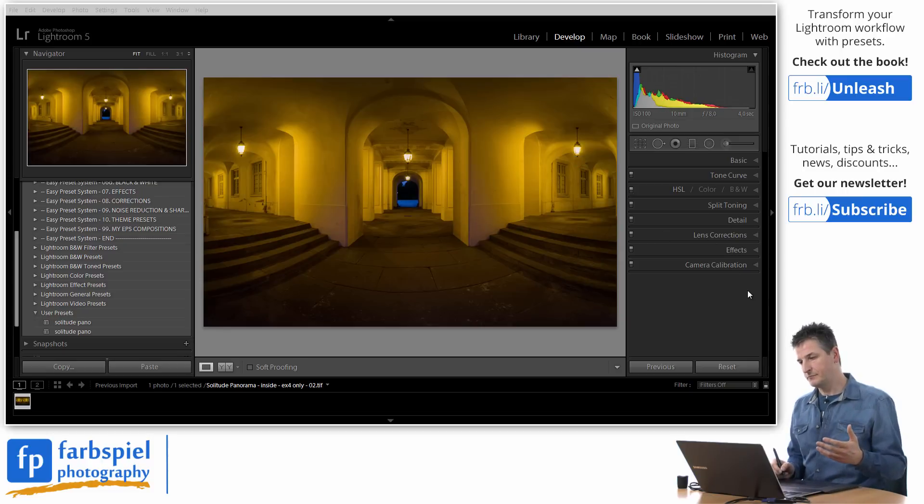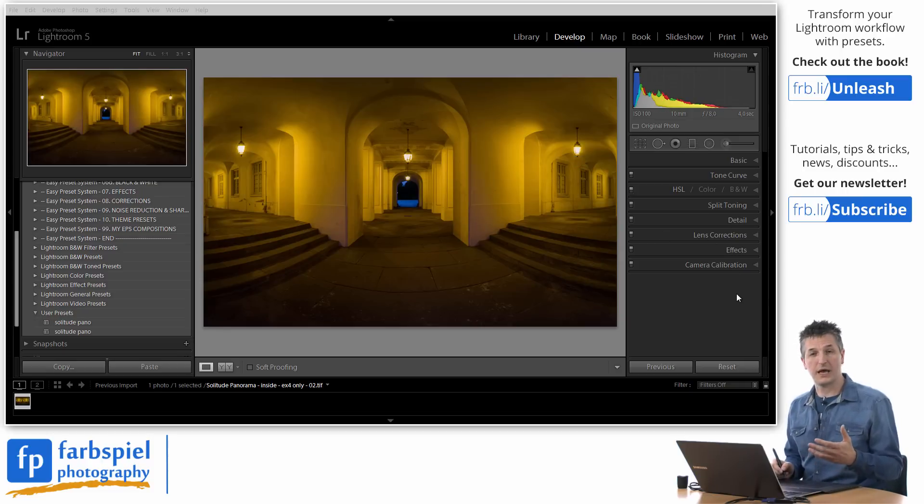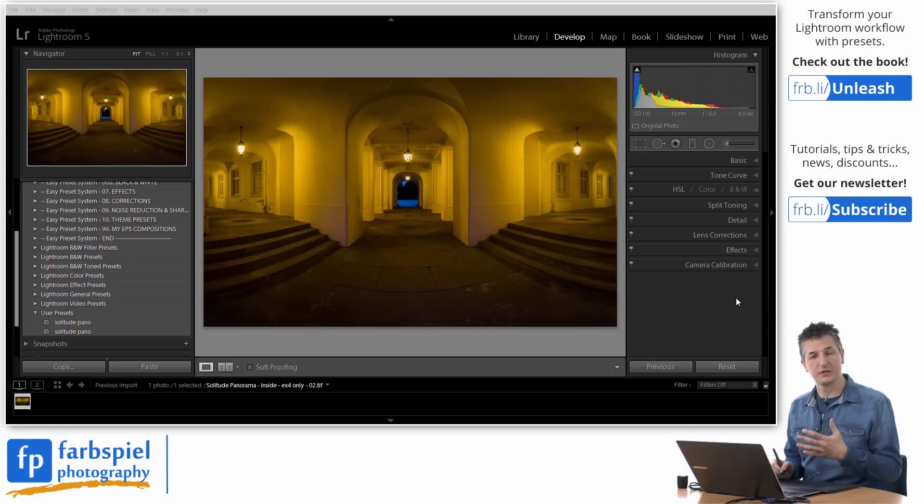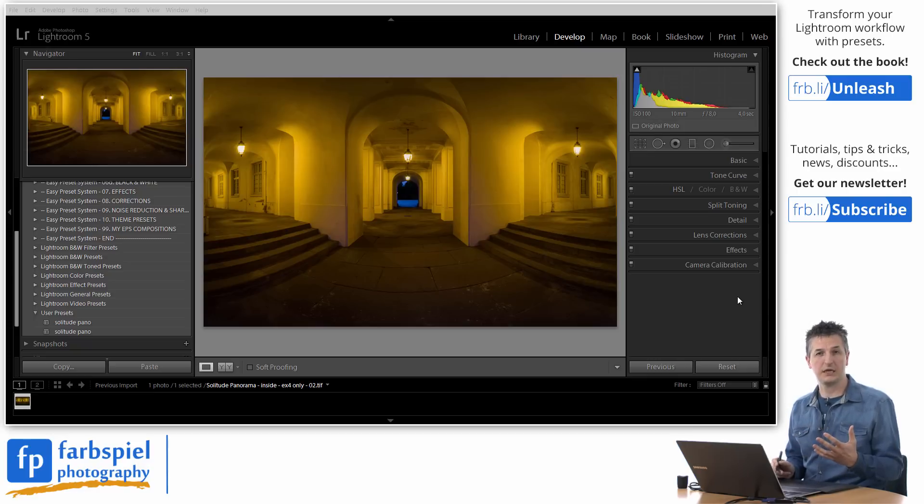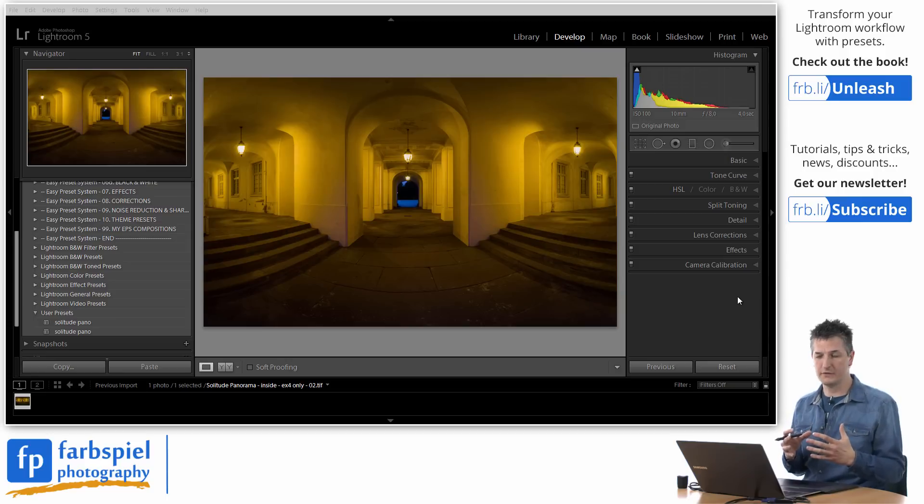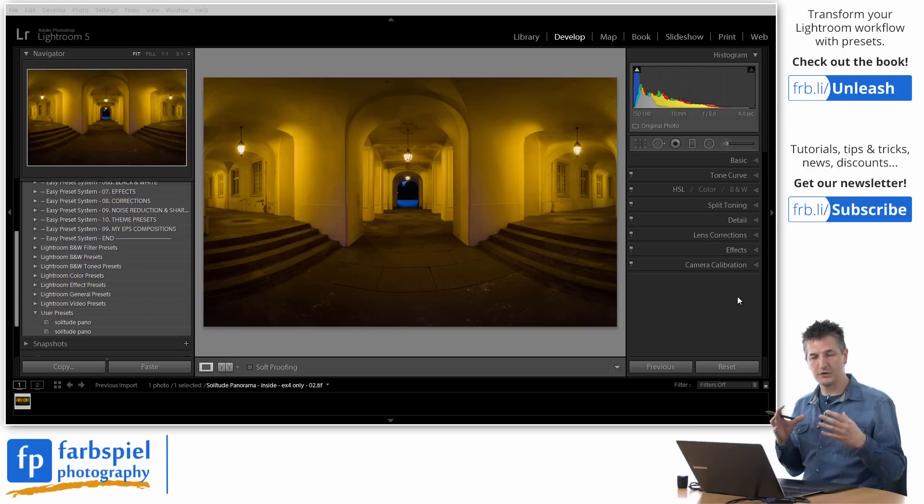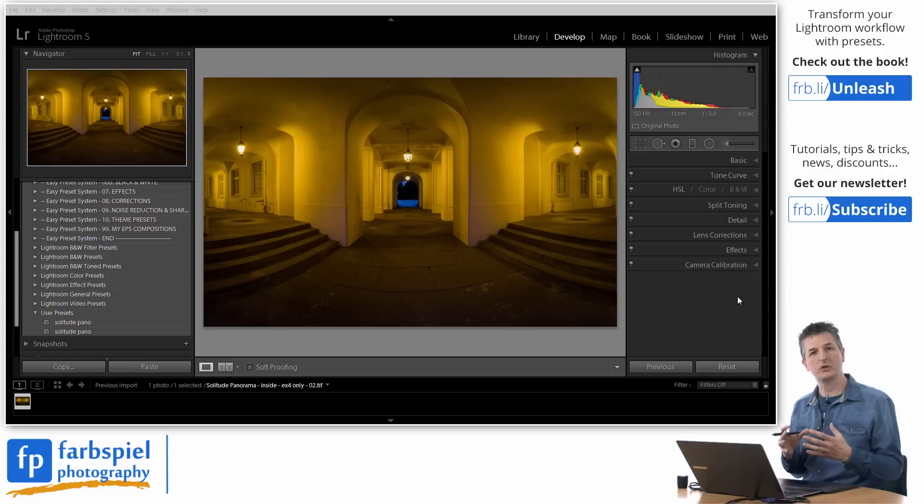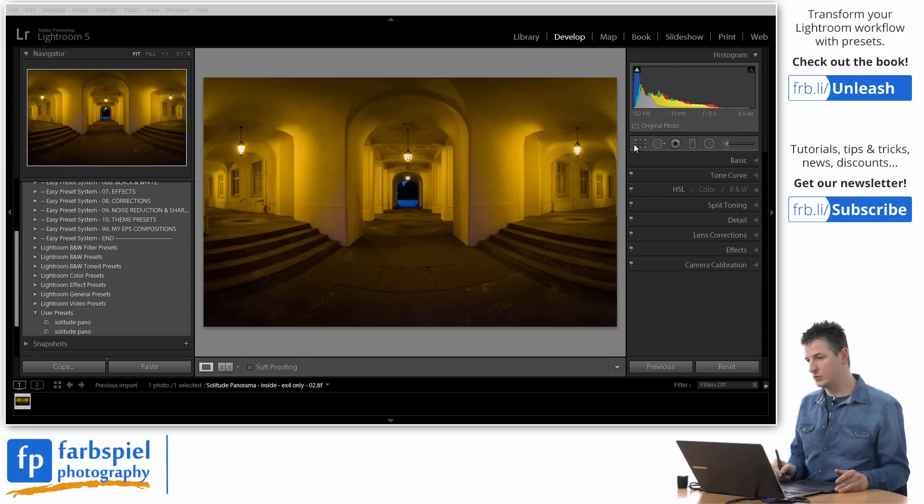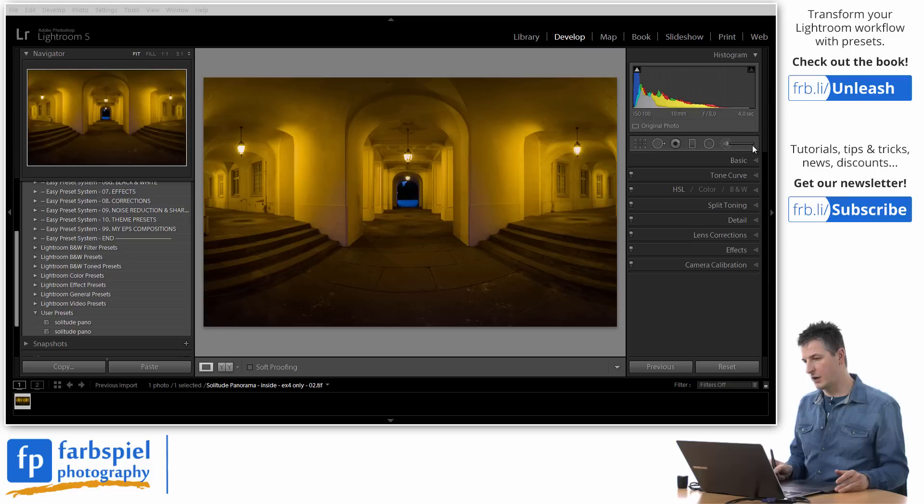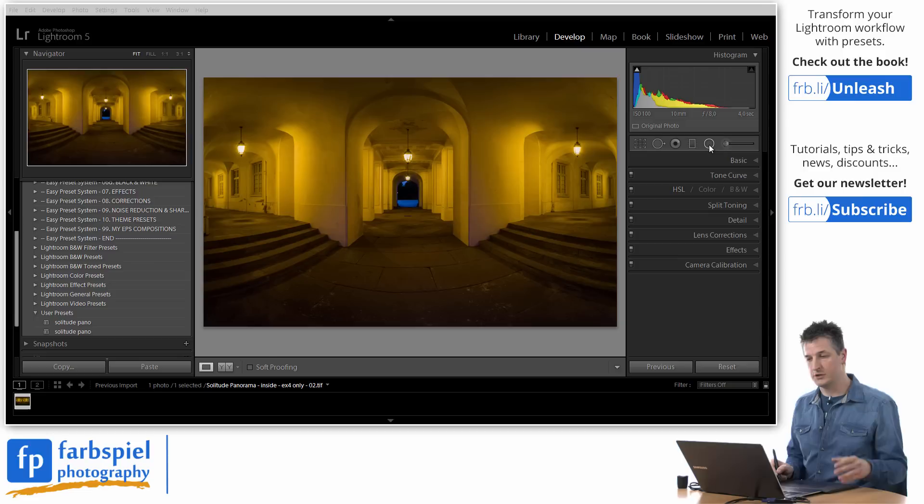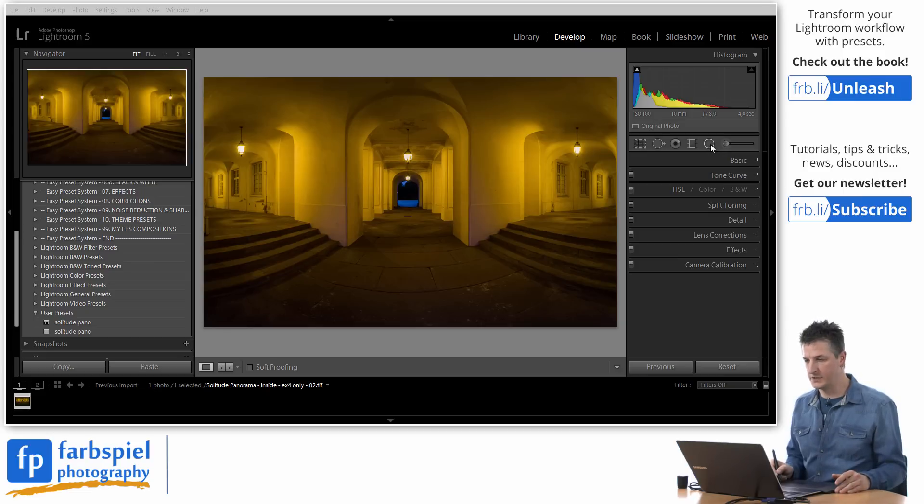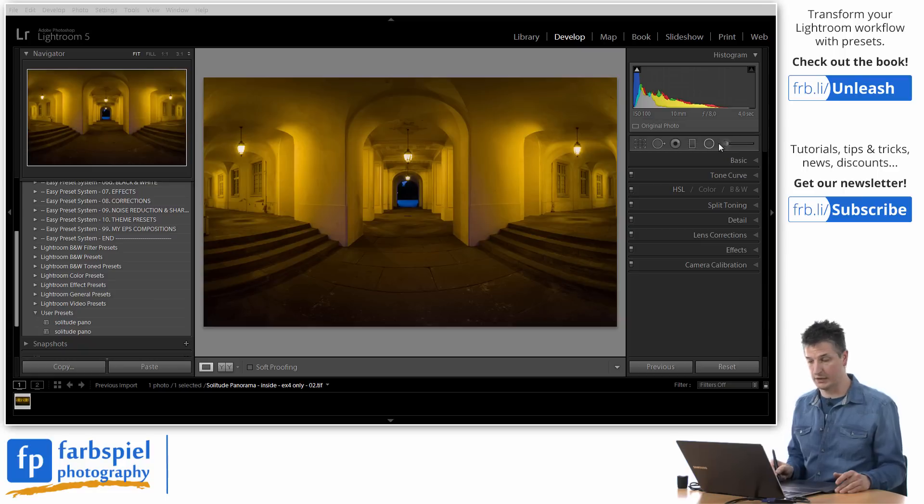And if you go to the develop module in Lightroom you can apply a number of global adjustments but none of these will actually lead to any lighting effect. So anything that you do is always applied to the entire image. In order to apply some interesting light to this floor we're going to have to use the local adjustment tools. And you can find these tools in this toolbar just above the basic adjustment panels here. And the adjustments that we are interested in is the radial filter tool and the adjustment brush that you see to the right of this panel.